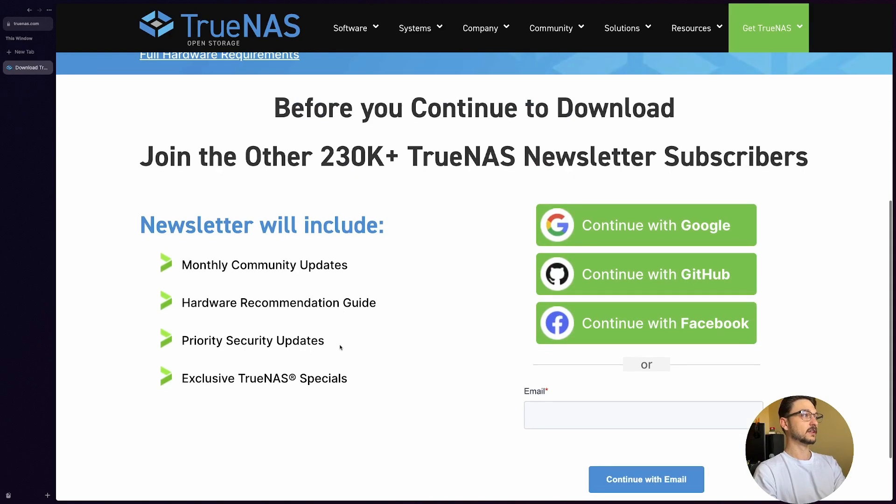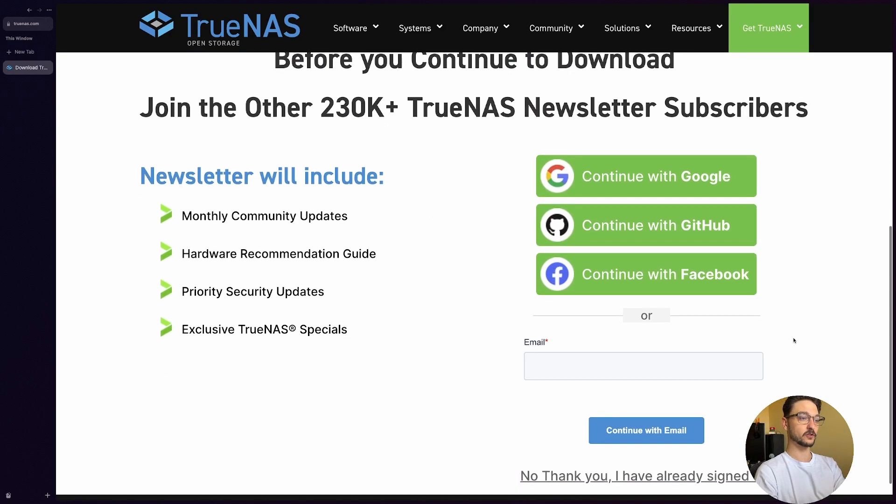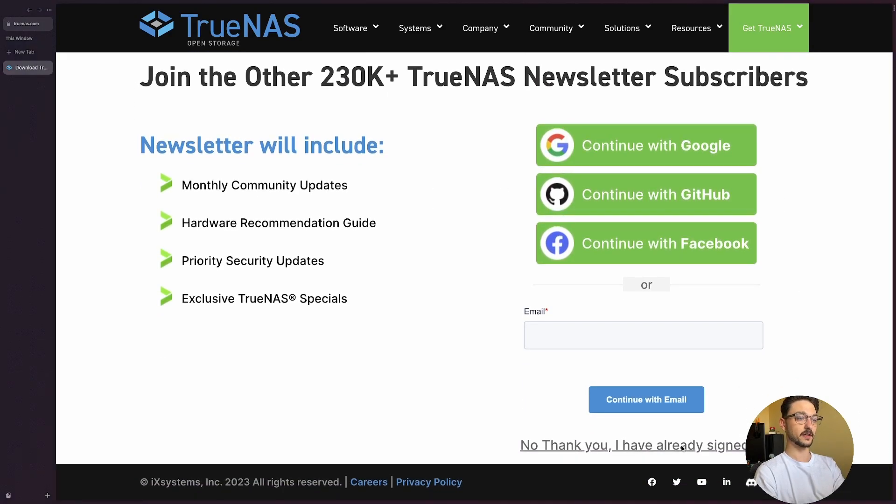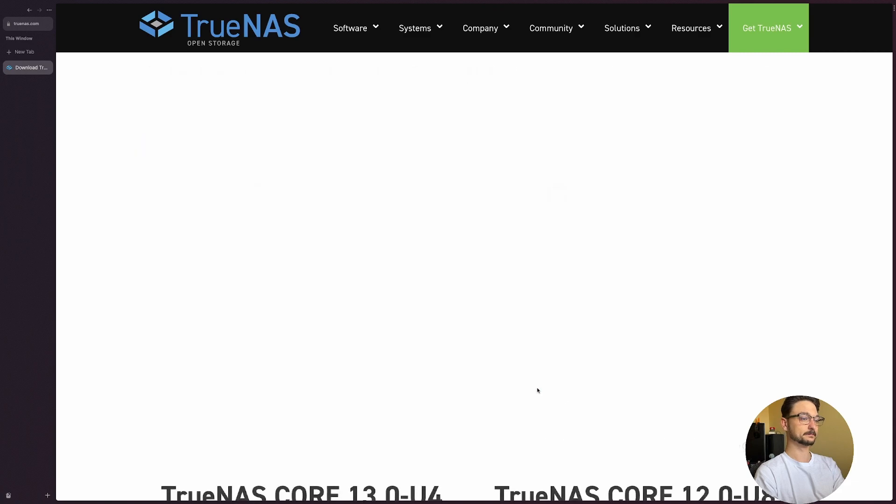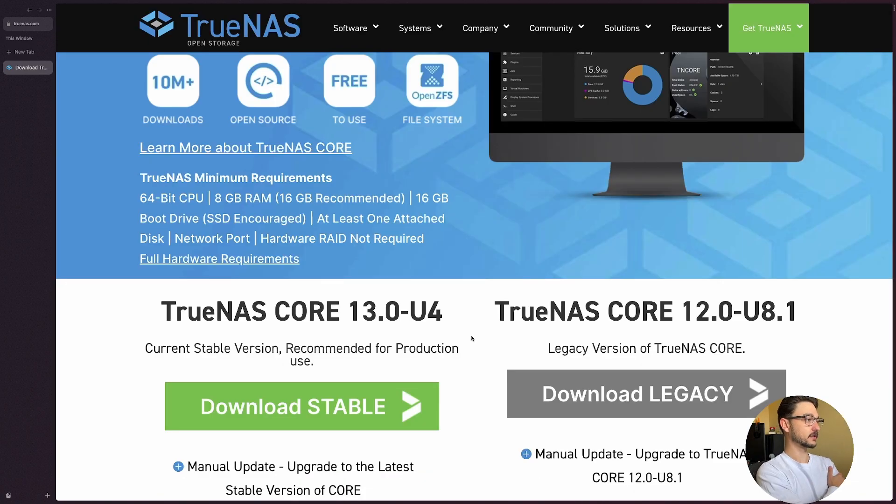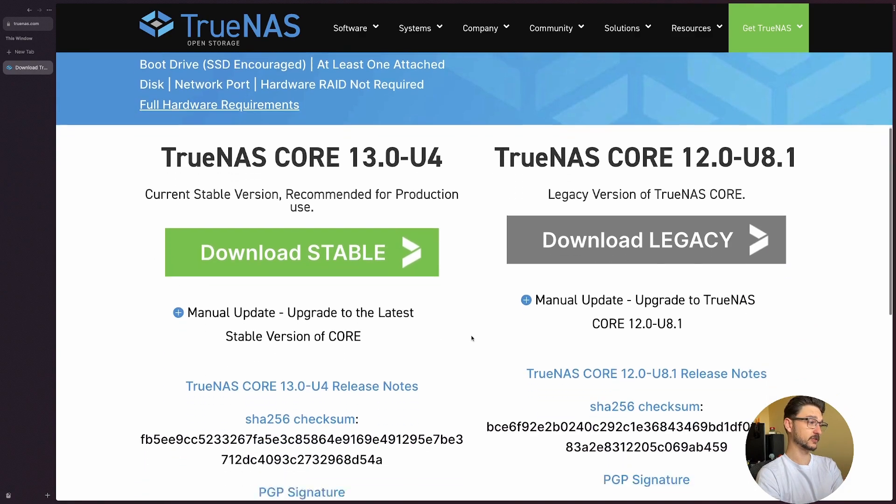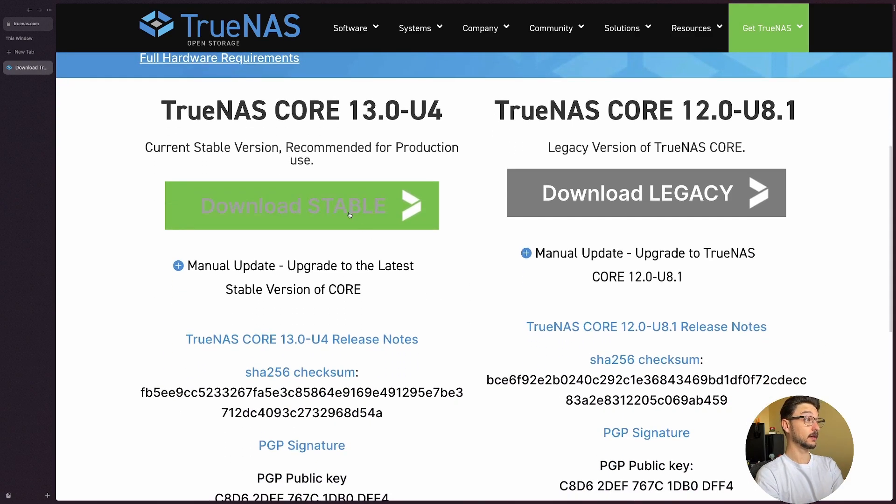Before we continue to join, no I don't want your newsletter. So I'll just go no thank you. There's two versions, TrueNAS Core stable and legacy. We want stable, so we'll download that.